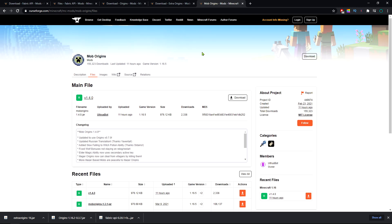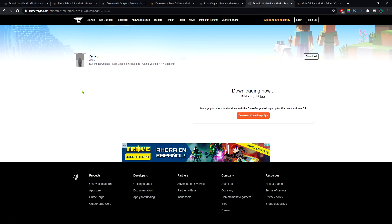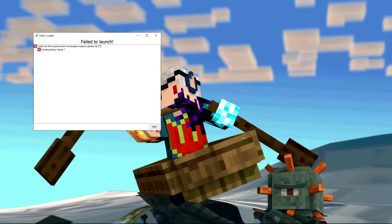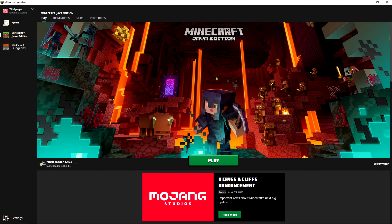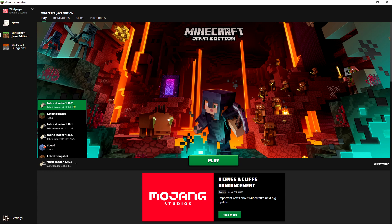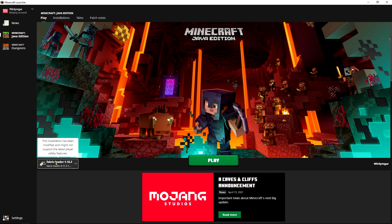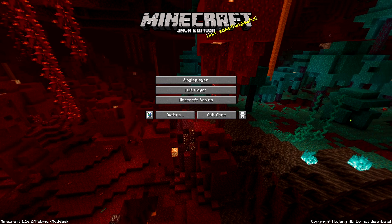But if you plan to install this on 1.16.5 you can do it. If you want to install the extra origins mod you will also need this mod, otherwise you'll get this error message. Once we have everything installed we can go to the Minecraft launcher and open up the fabric version we just installed, it will say fabric loader and the version you chose.